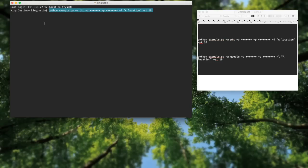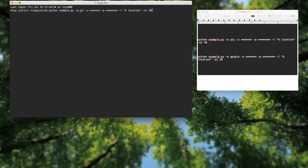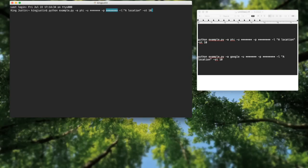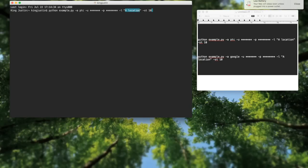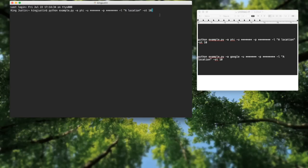After you finish with that, you want to type in this long command: Python example.py -a PTC -u, this is going to be where your username is at, and this is where your password will be, -l. Make sure this is a lowercase L and not a one. And this is going to be the actual location that you want to see what kind of Pokemons are around.